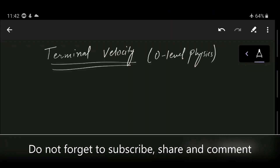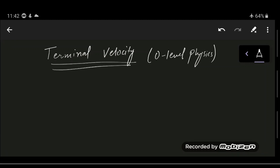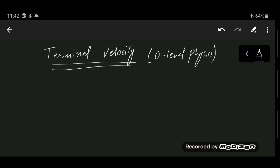In this video I'm going to talk about the important concept of terminal velocity in O-level physics. Before terminal velocity, I will give an introduction to air resistance. Air resistance is the opposing force on an object when it moves through the air.